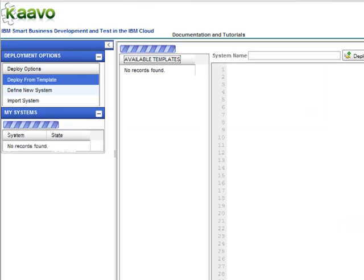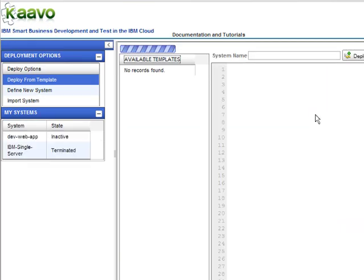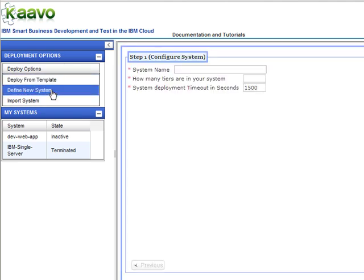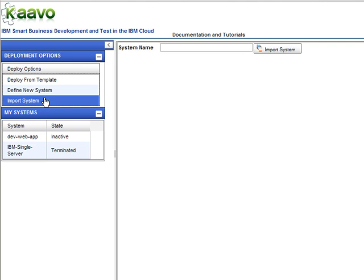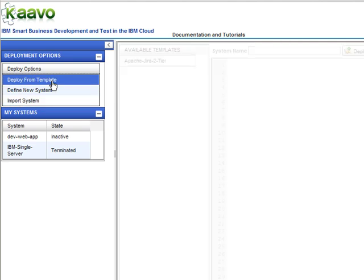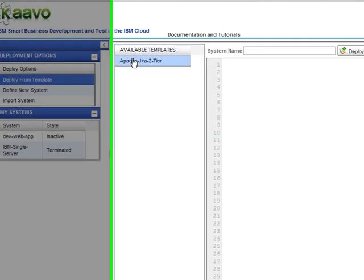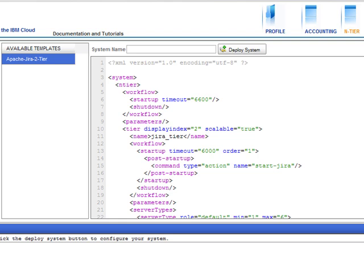You will see three options for deploying applications or workloads on the cloud. Deploy from template allows you to use the best practice template for a given workload. Define new system allows you to define and configure a new complex multi-server workload using an easy-to-use iMod UI wizard. Import system allows you to import and deploy best practice templates from your local drive. In this quick start tutorial,